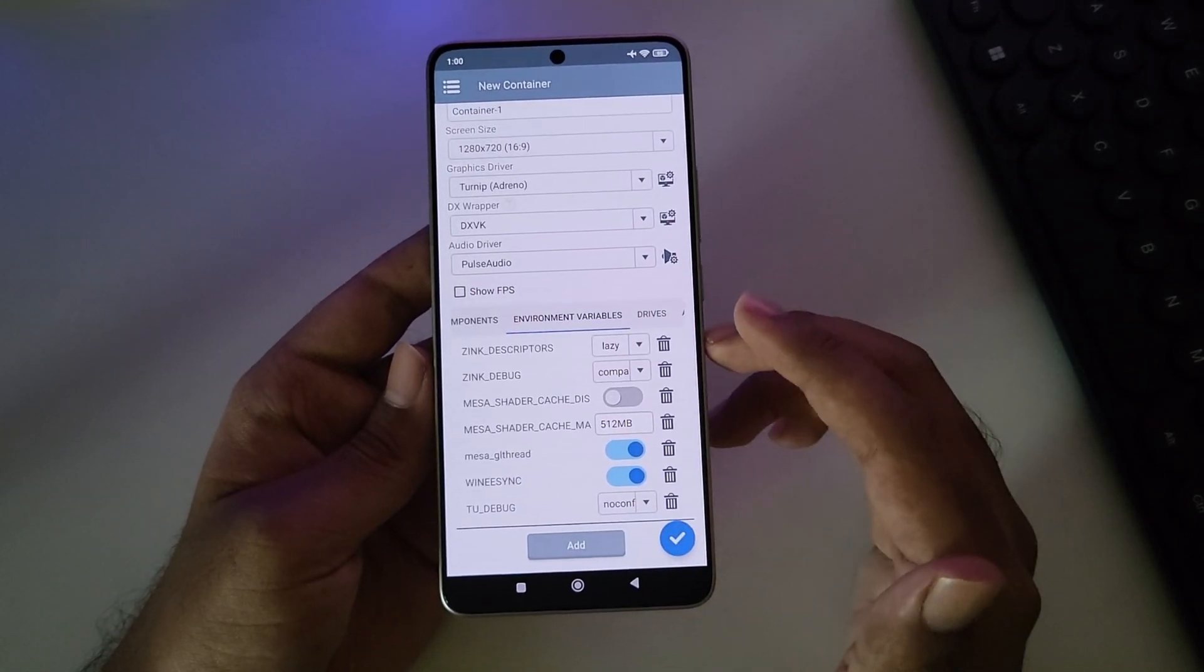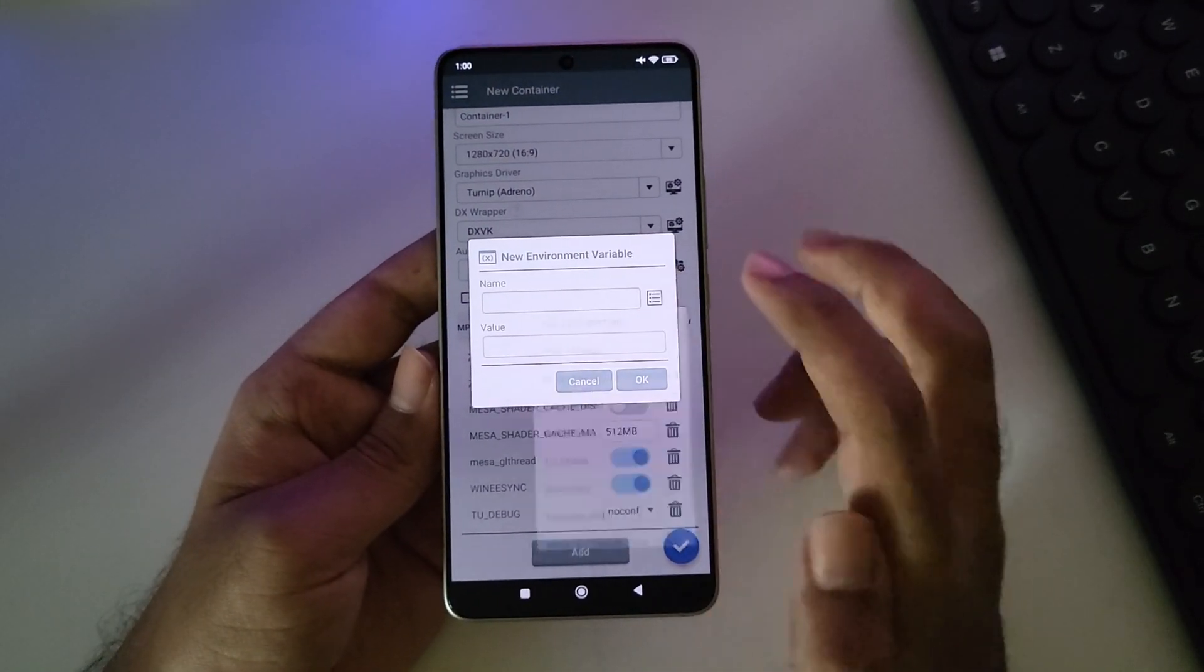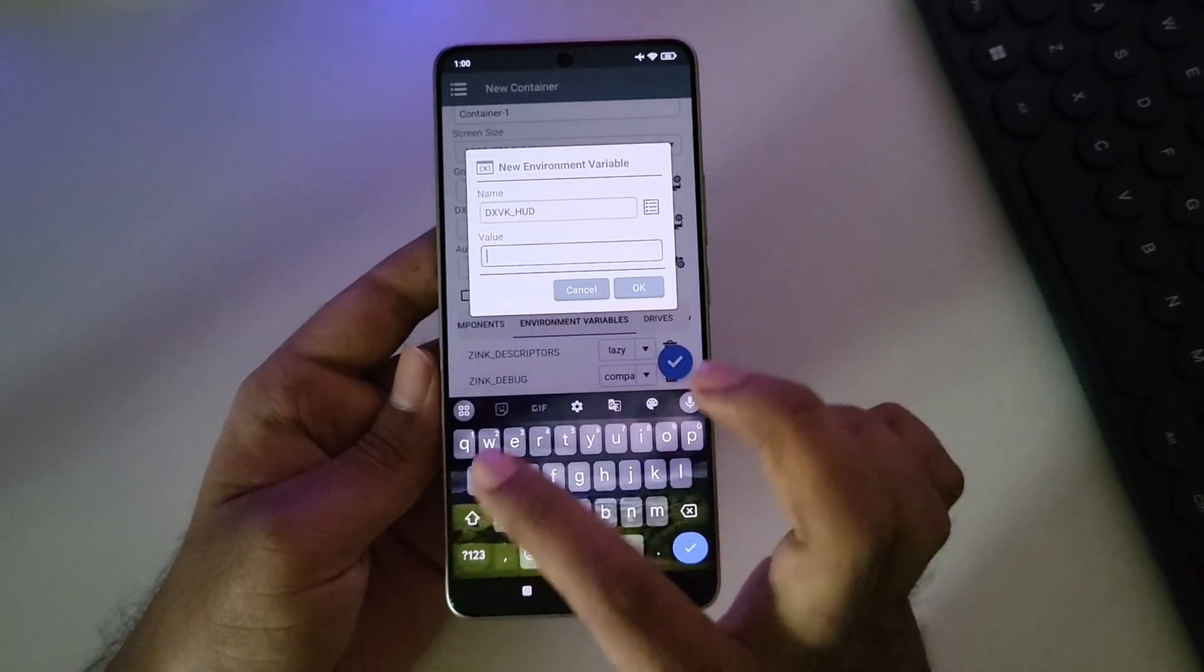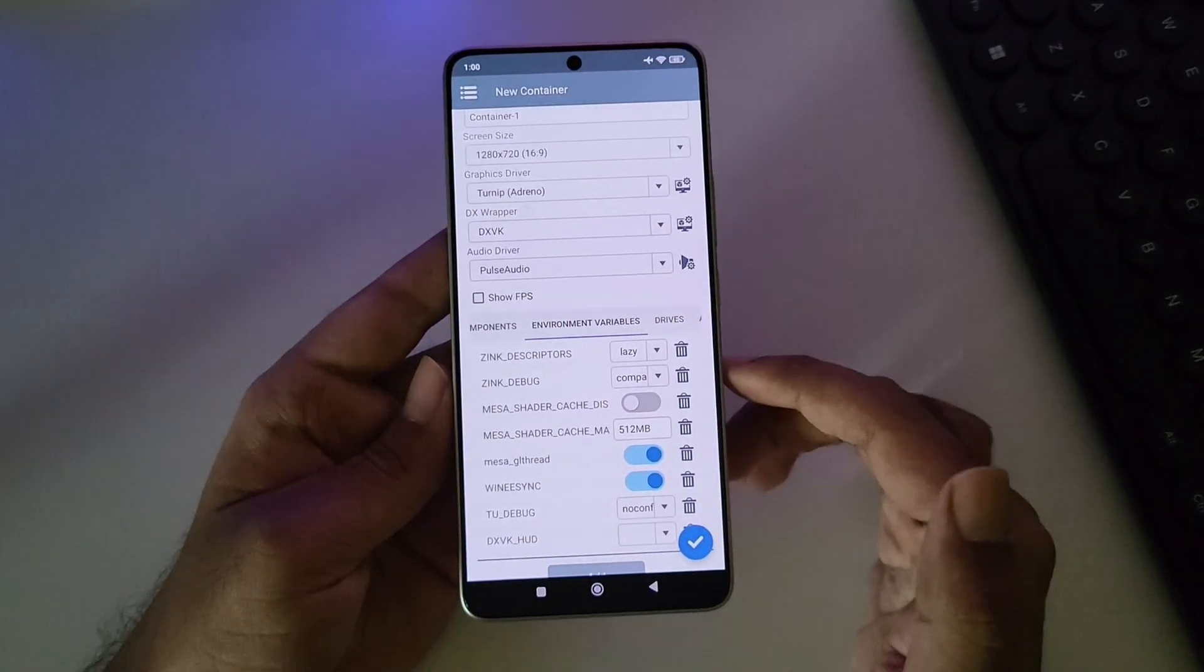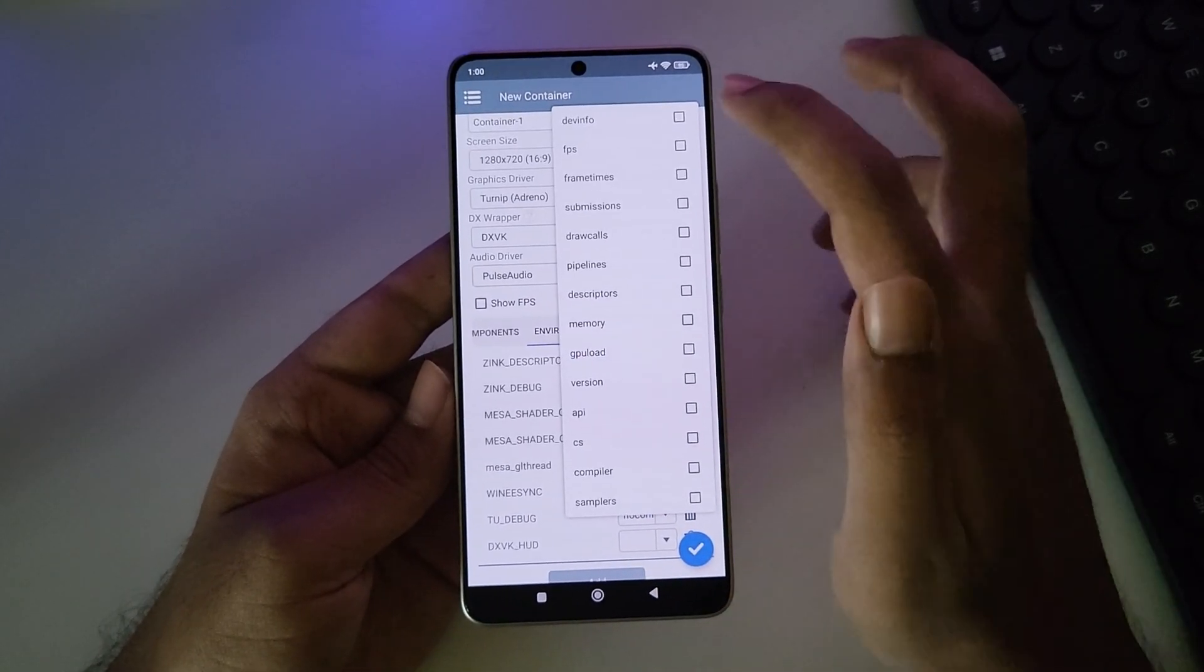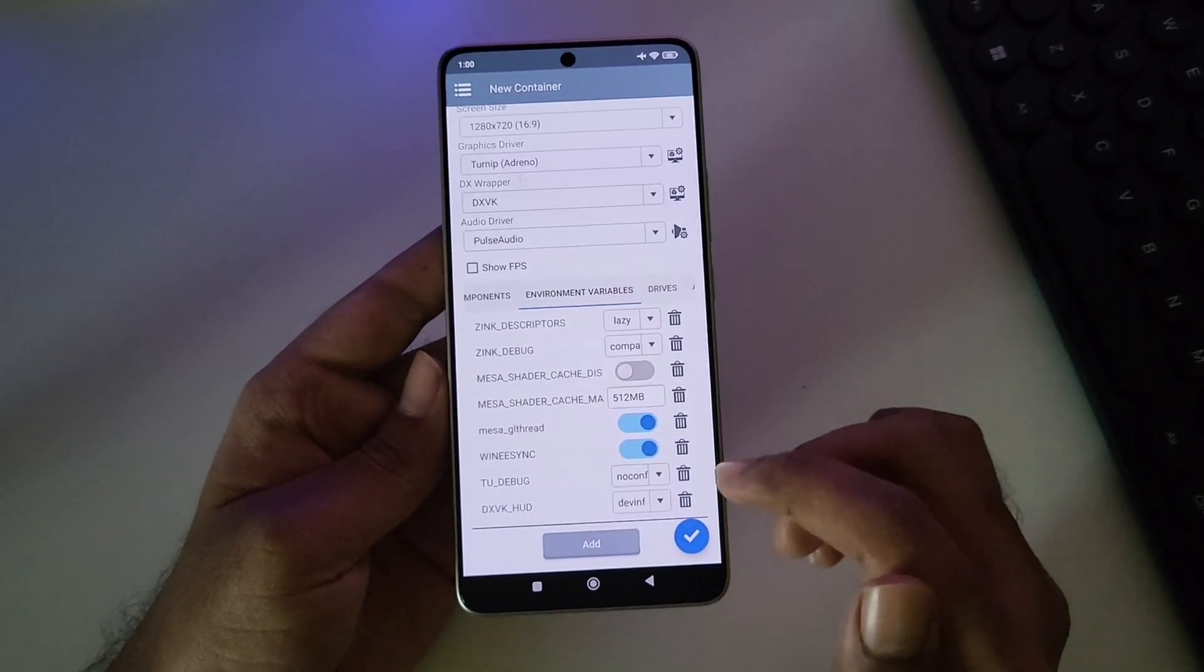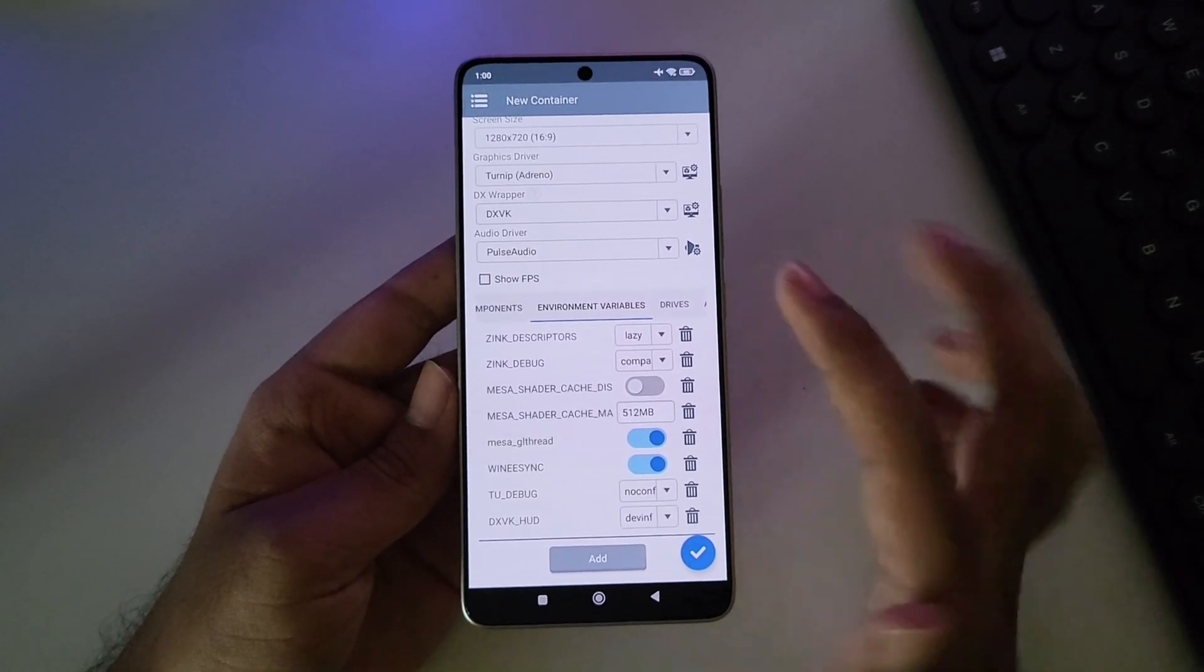Let's go to Environment Variables. Add New Variable. Select DXVK HUD. Set Value to 1. To enable a detailed FPS meter and other features, you can use this option. However, if you don't need it, it's optional. And you can simply delete it later.